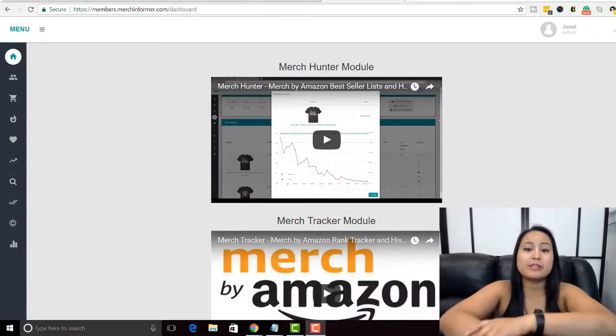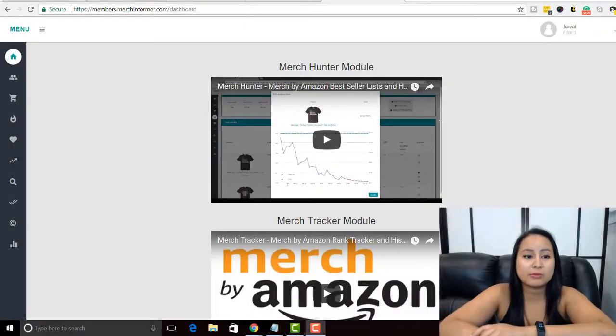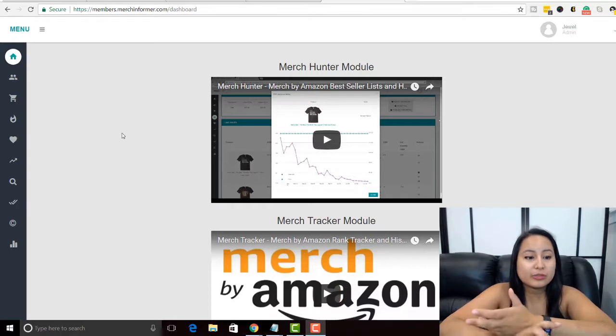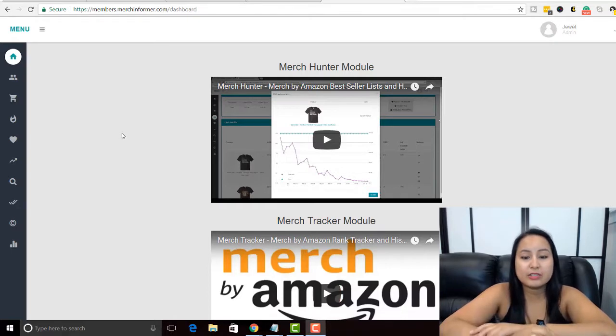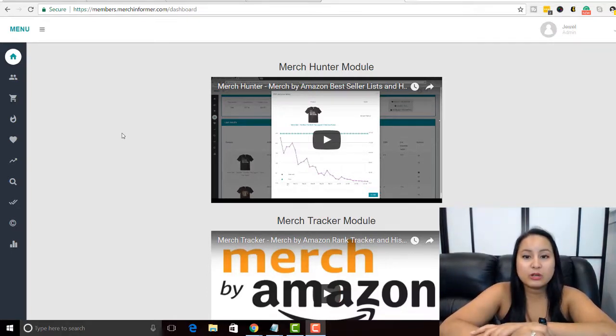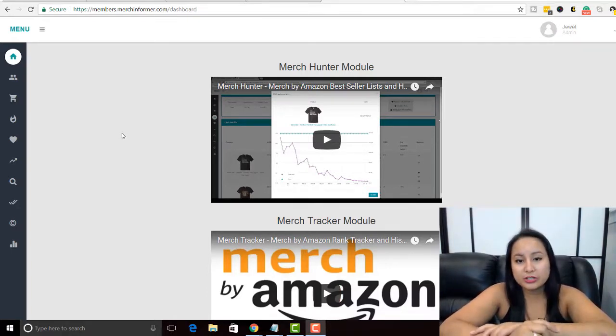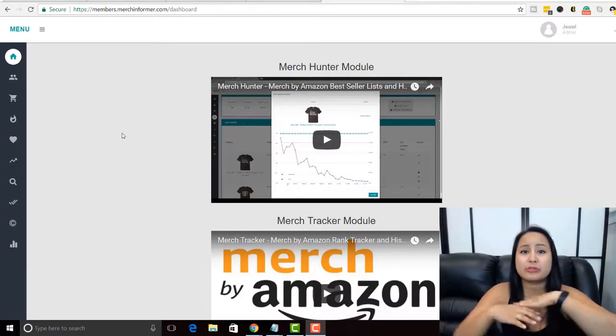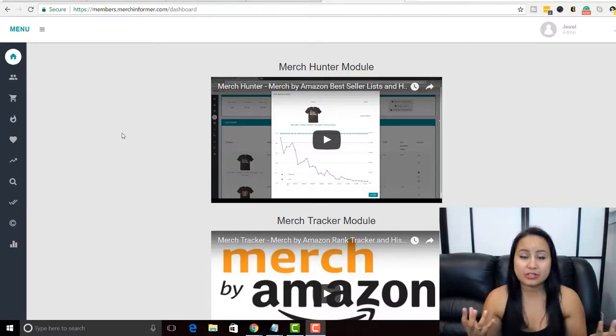So I'm here in Merch Informer right now and they just released this new feature tool called Merch Hunter and I'm going to show you guys exactly how we use it to create t-shirt designs.